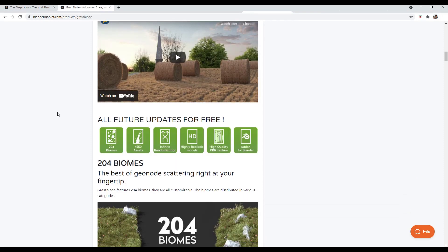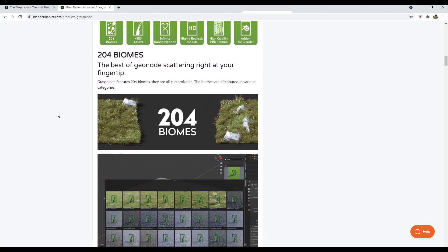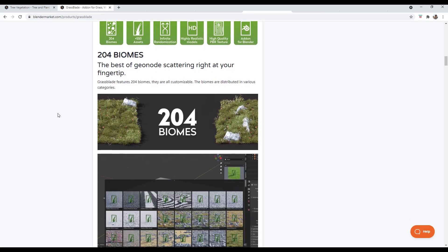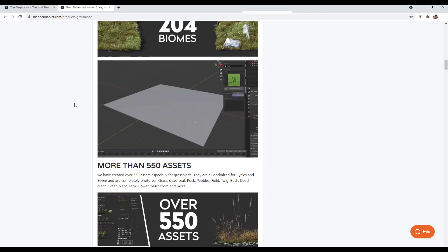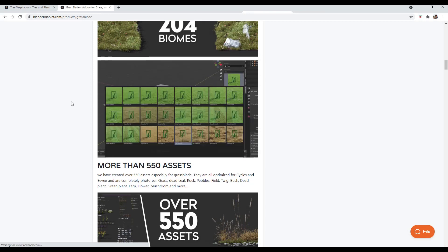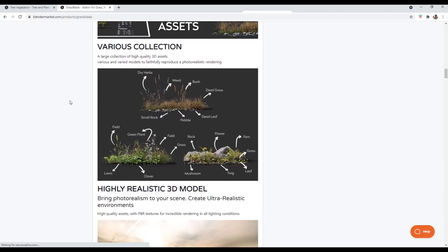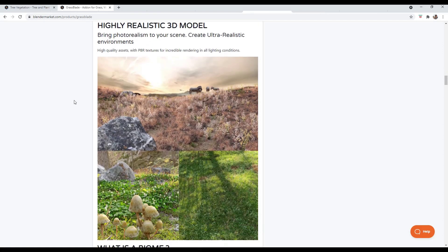The way that this generally works is these are broken up into biomes and the assets contained in here are put together into these biomes to create a really realistic look. You can see how they're combining the different parts and pieces to create this really realistic ground covering.